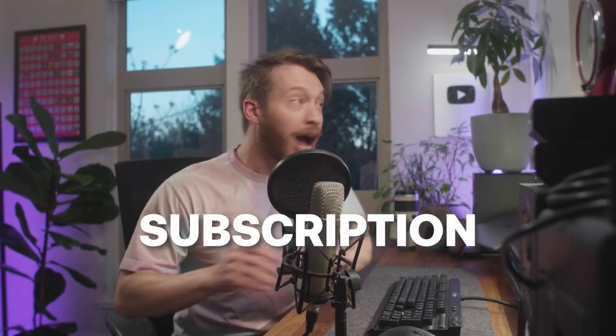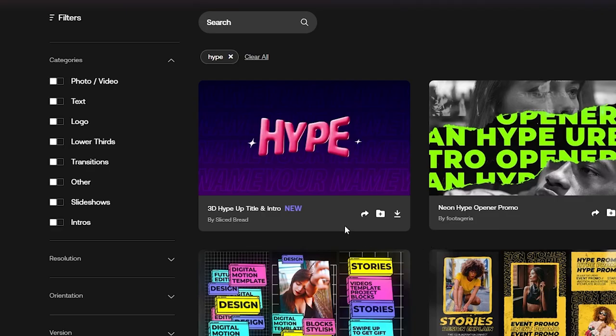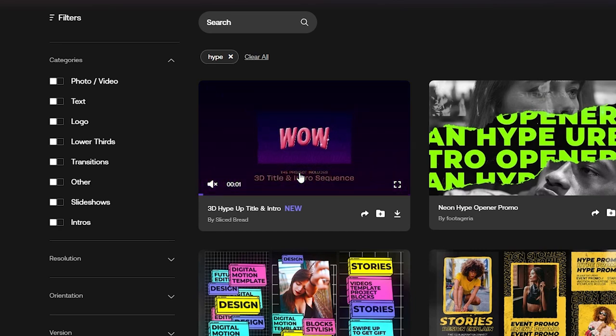If you have a Motion Ray subscription, I'm stoked to tell you that you just got a lot more value because we have a new type of template that opens up new possibilities for ways to create, and it's insane.